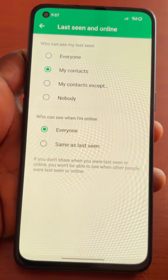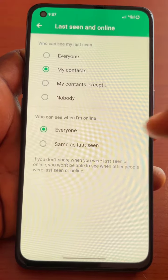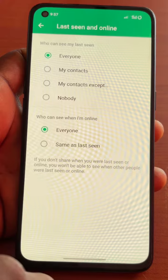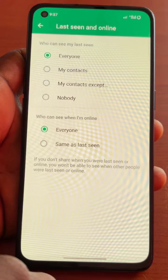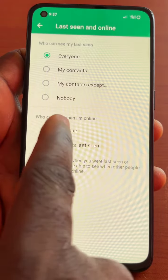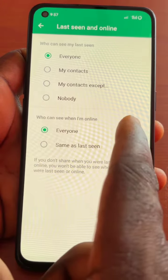Now to turn on last seen on WhatsApp, all you need to do is click on Everyone — that is, everyone can see my last seen. And for who can see when I'm online, set it to Everyone as well.